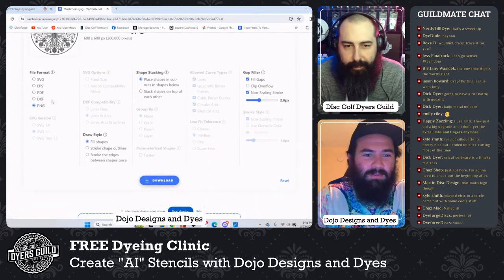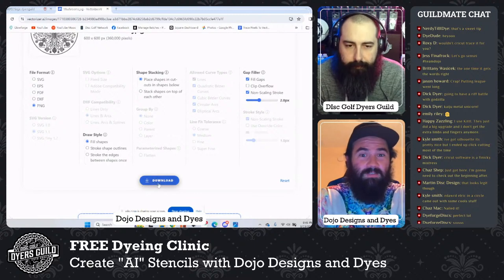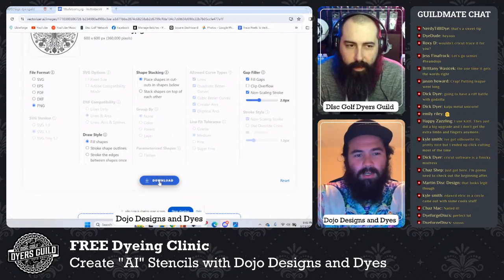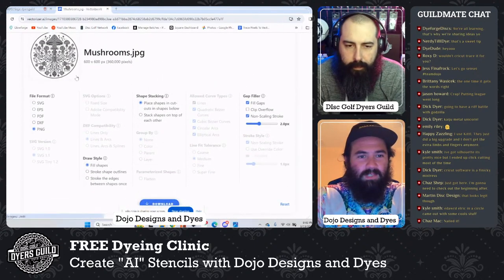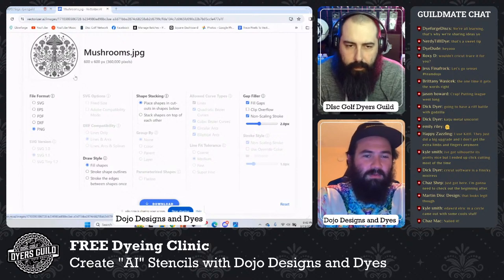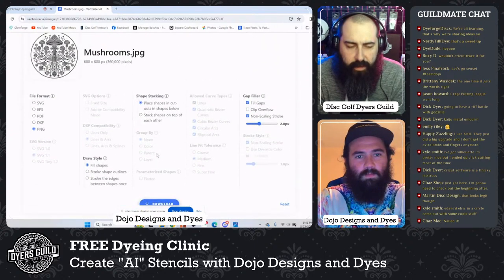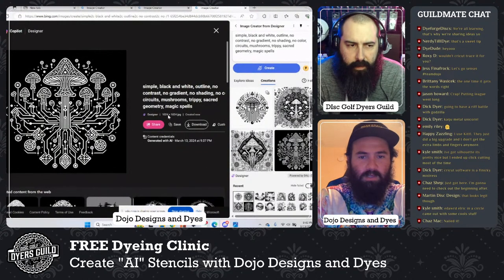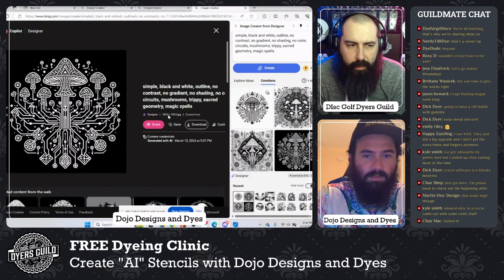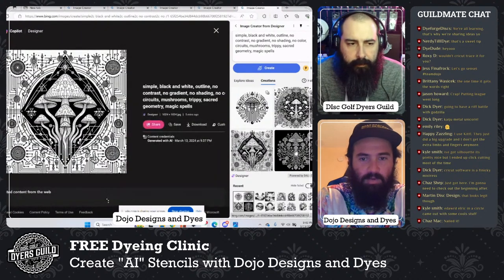I'm saving it as a PNG because I'm bringing it into Inkscape to convert it to SVG and trace it. On my Cricut, if I save it as a straight SVG and bring it to Cricut, I also get extra spacing in the image. That's how I get rid of it. Bing saves images as a 1024 by 1024 JPEG, but I'm trying to bring it down to 600 by 600.